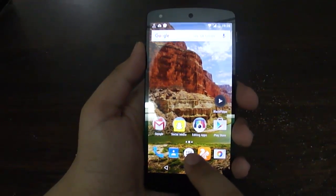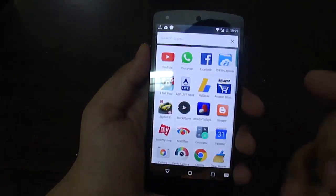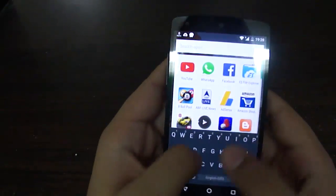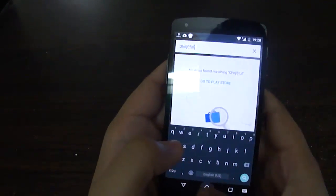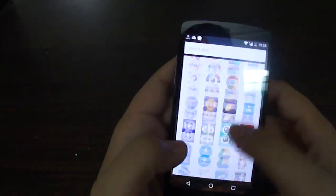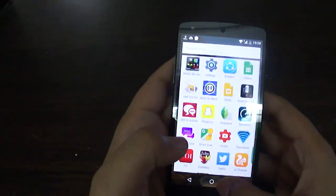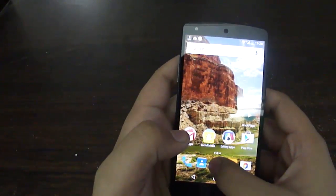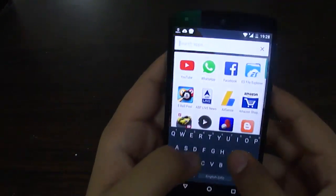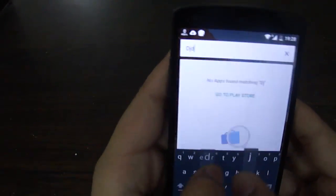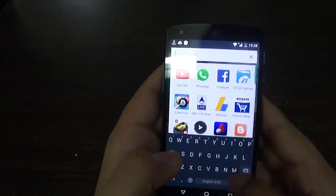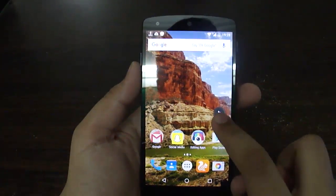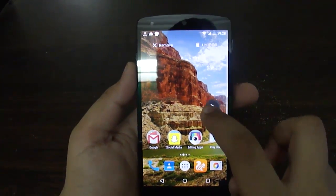A quick tip: if you hold the menu section, it quickly lets you search for your app. If you just tap it, you go to the menu, but if you hold it, you go directly to the search bar where you can search for your app and open it.